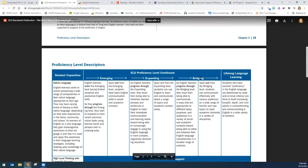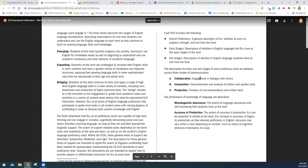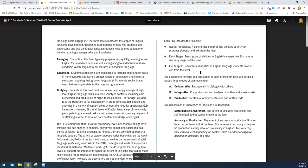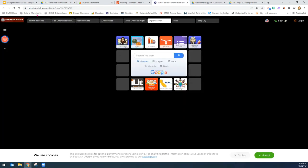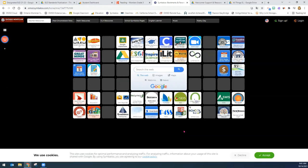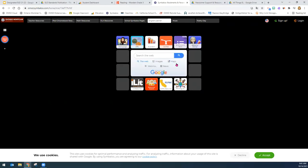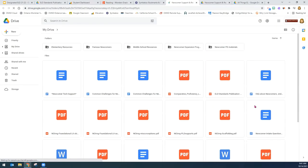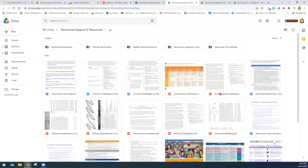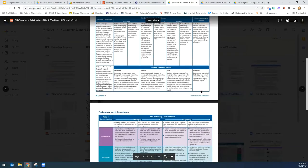It is a lot to remember, so we have provided this resource for you. Maybe you can have it printed and accessible when you're planning for your designated ELD time. Under Symbaloo, when you first go to the Ontario Montclair School District Symbaloo for Teachers, at the top you will go to English Learner, then to Newcomer Support, and it will be the ELD Standards Publication — these four pages.